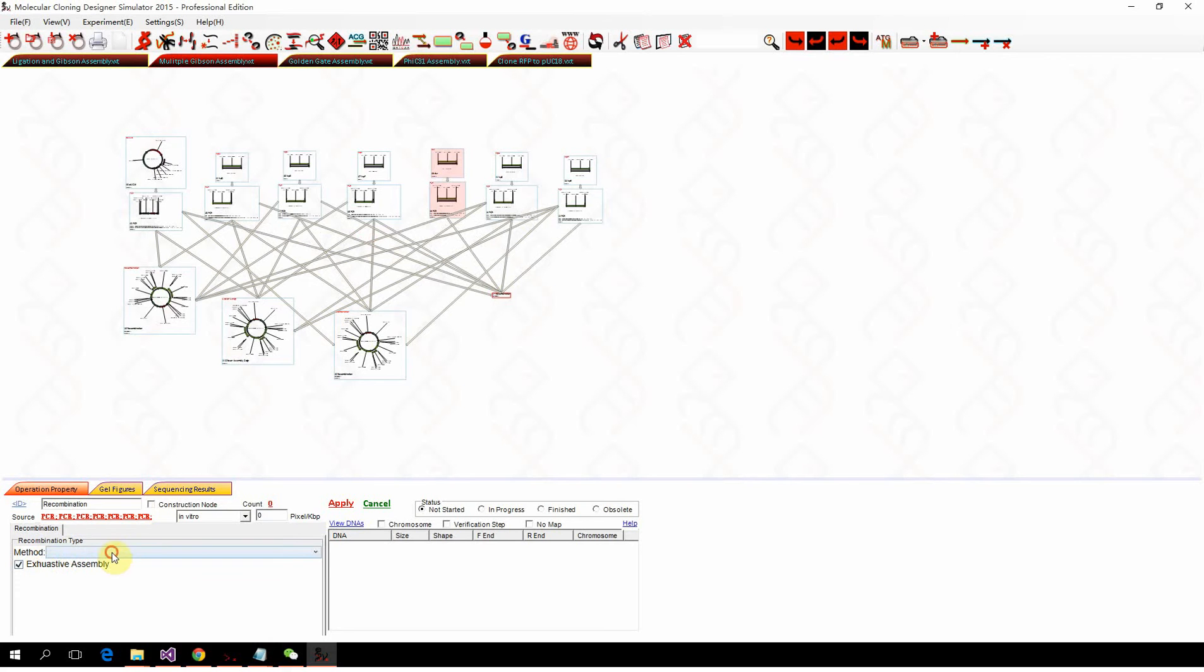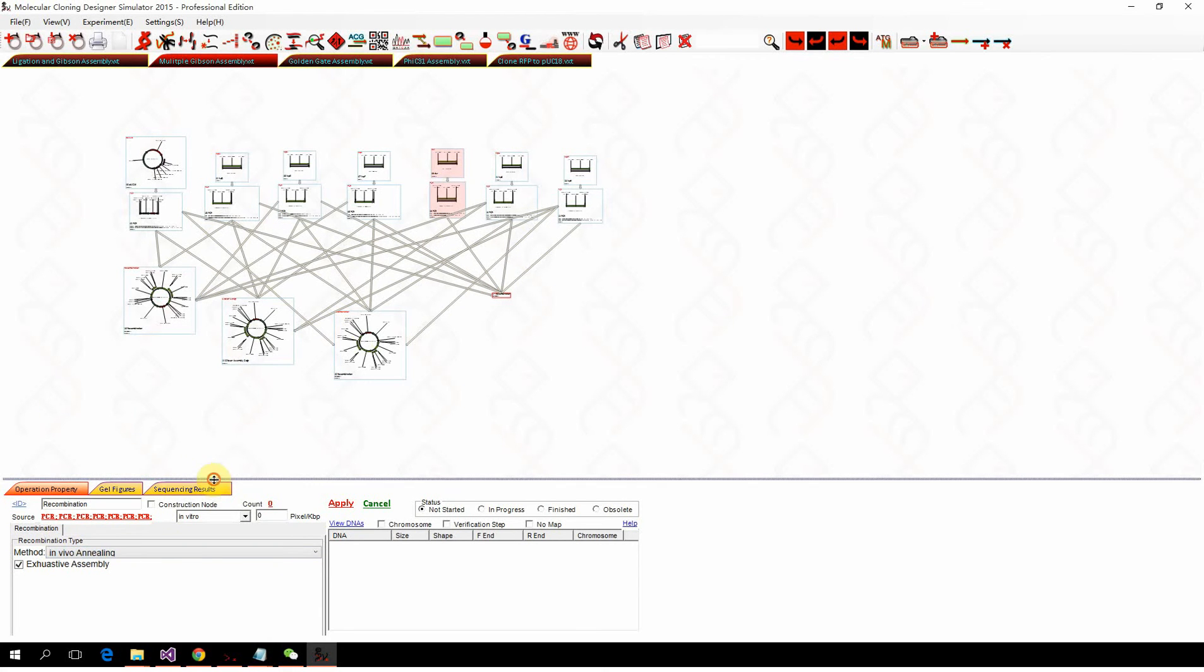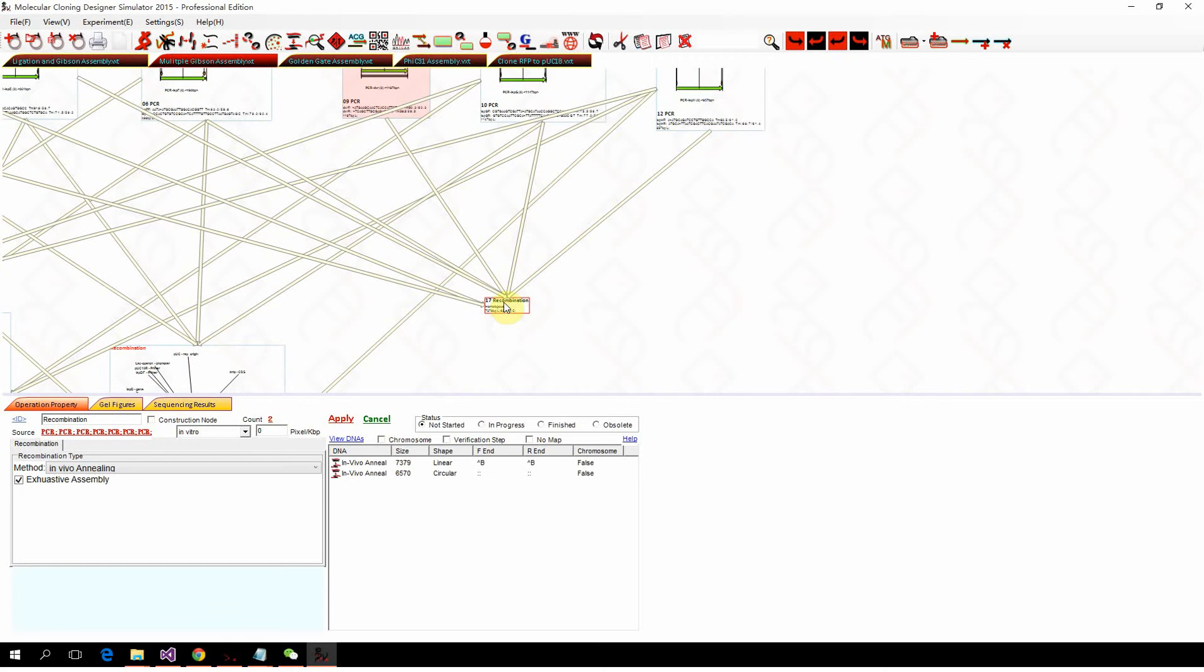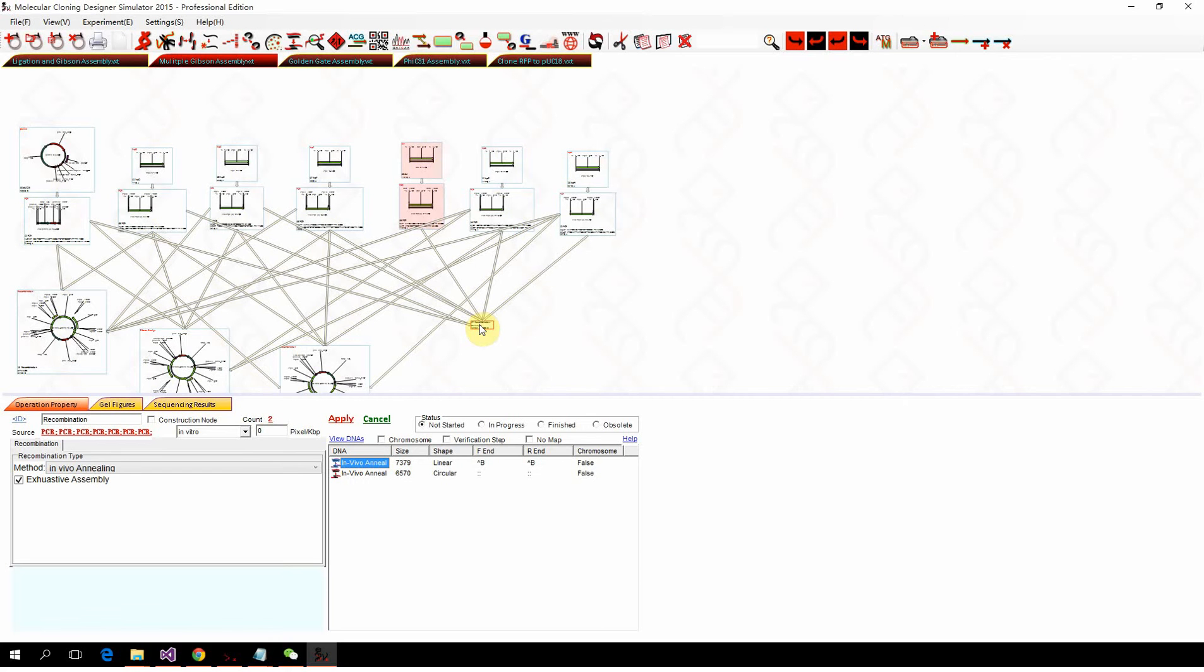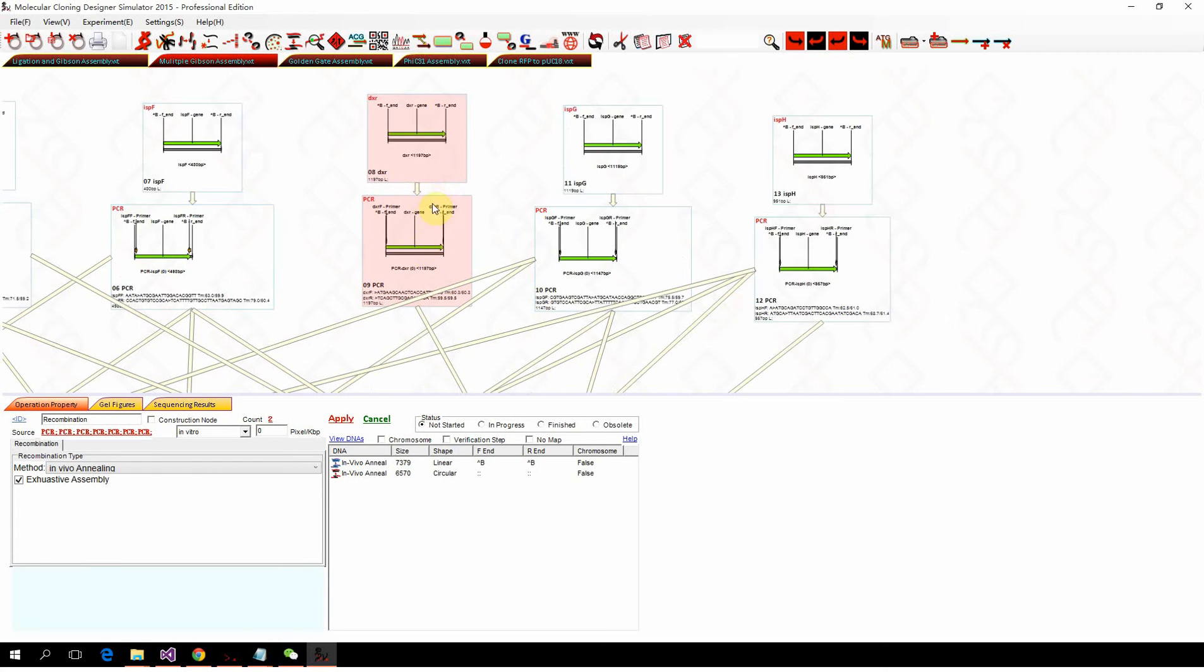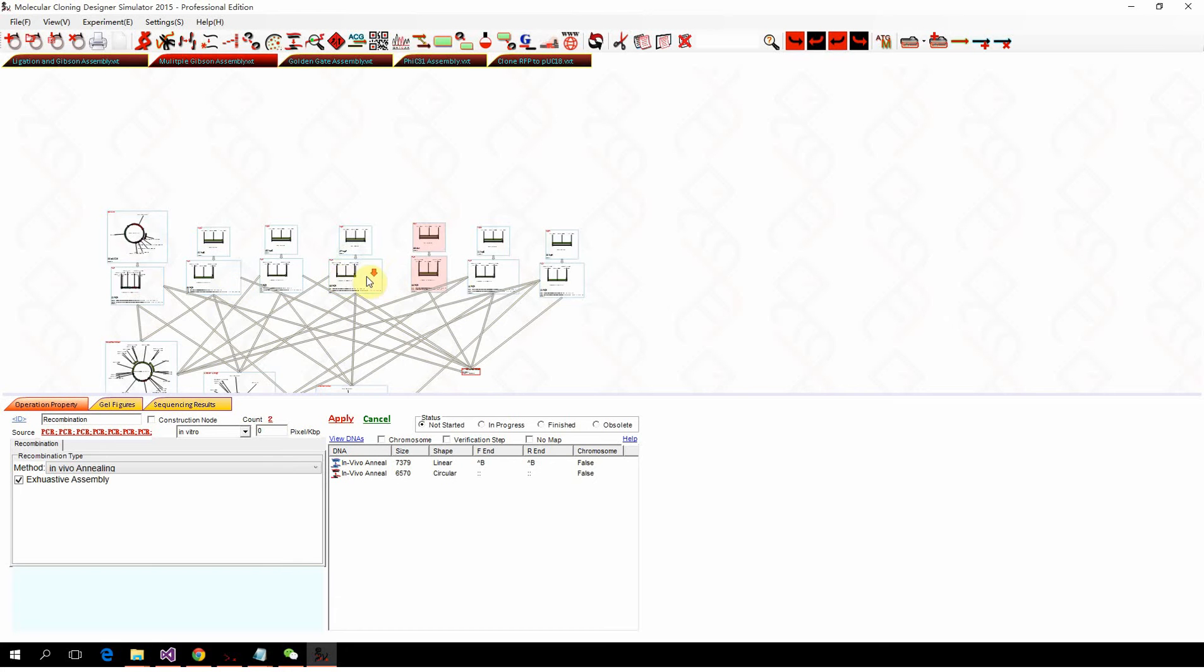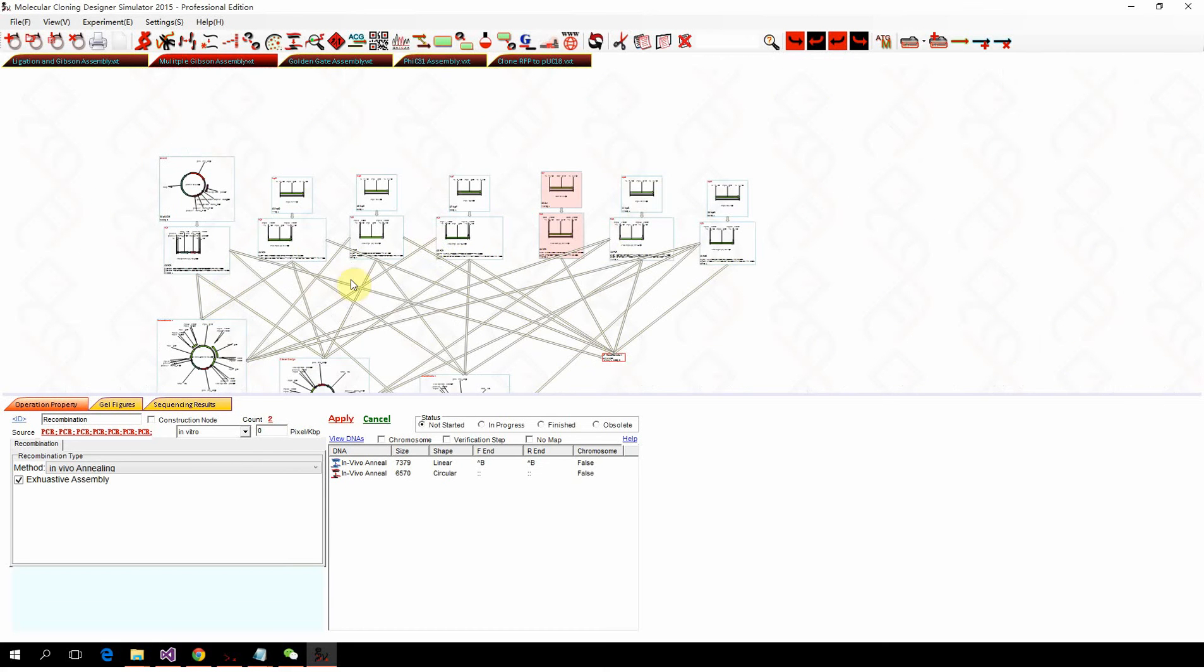For example, we perform the recombination with the in vivo annealing mode and exhaustive. We click apply, and here you won't get one single product; you actually got a byproduct. The reason why is because you have one fragment that can't perfectly join into the rest six.